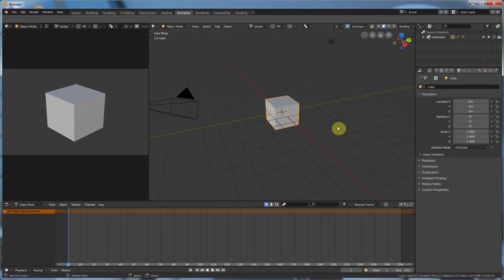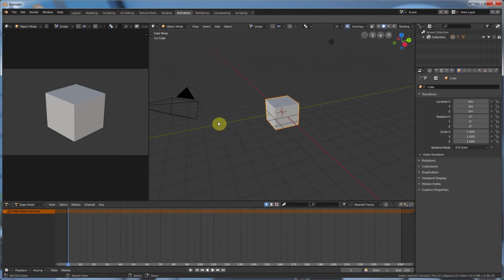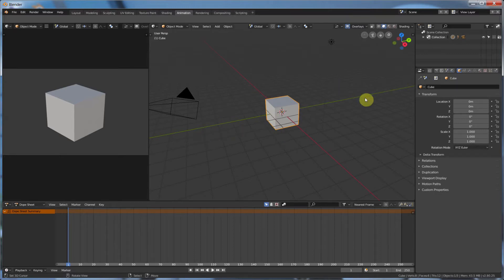To animate is pretty simple. You have an object and you have a timeline. You want your object to be at a certain spot at a certain time, and then you want your object to be at another spot at another time, and the computer draws the frames in between. So how do we do that?